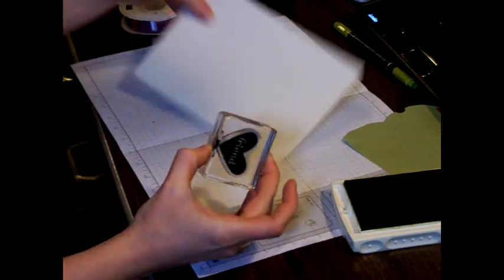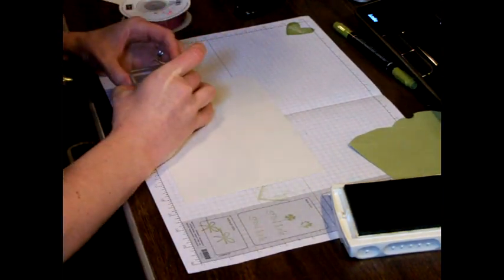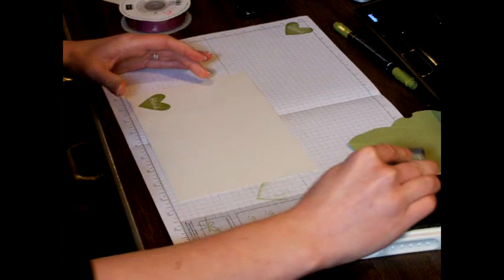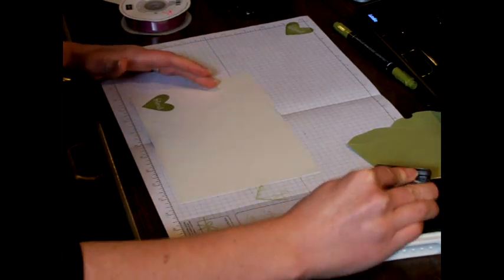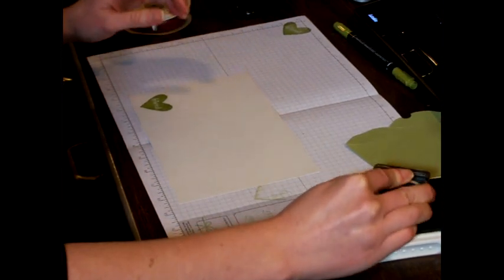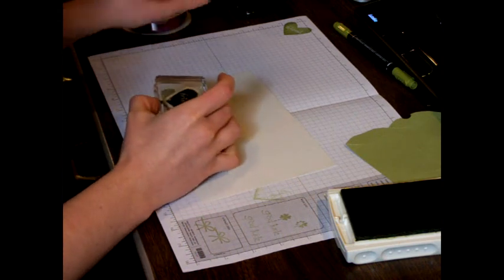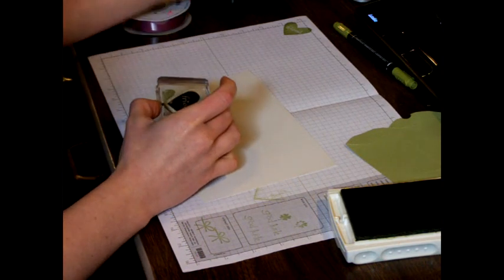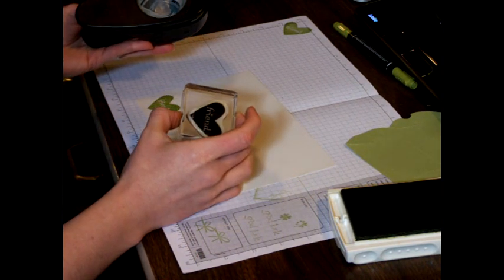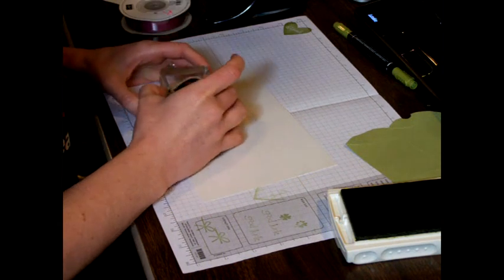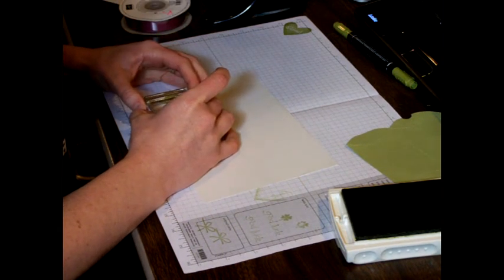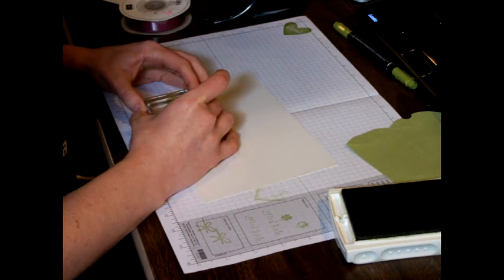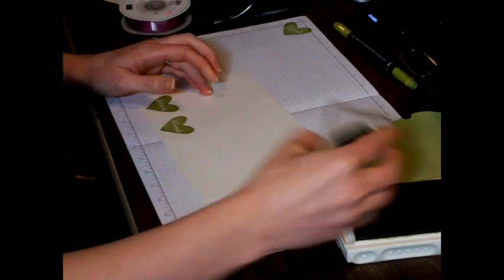And I'm just using a scrap piece of cardstock here. Now I want to be careful when I'm stamping so that I line up the direction of the stamp with how I'm going to need to punch it, because I'm going to punch all of these out. I love the coordinating punches and not having to worry about cutting them out by hand.